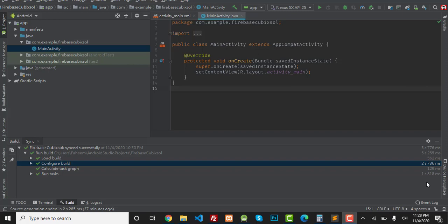Hey, what's up guys. In today's video I'm going to show you how to connect your Android app with Firebase database from Android Studio. In the previous video I told you how to connect your Android app manually, and in this video I'm going to show you how to connect it through Android Studio.